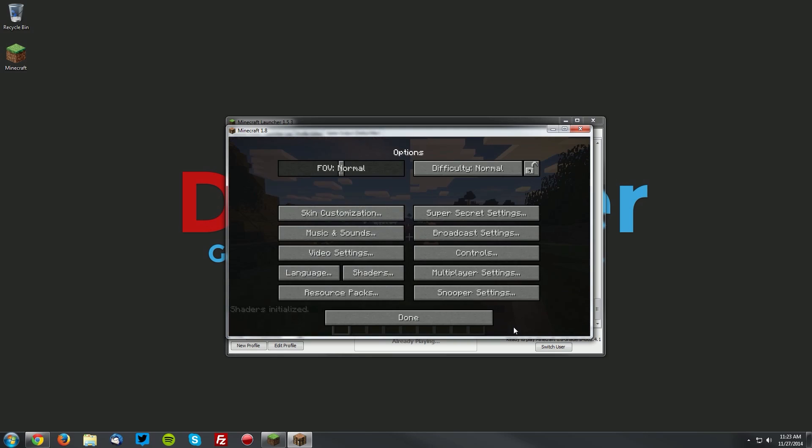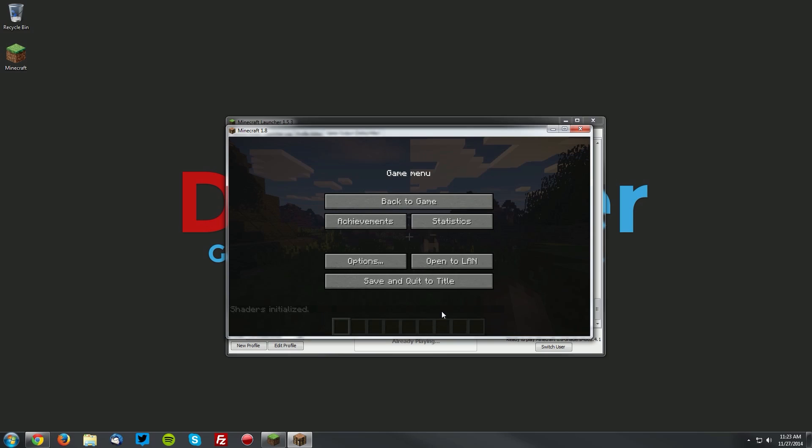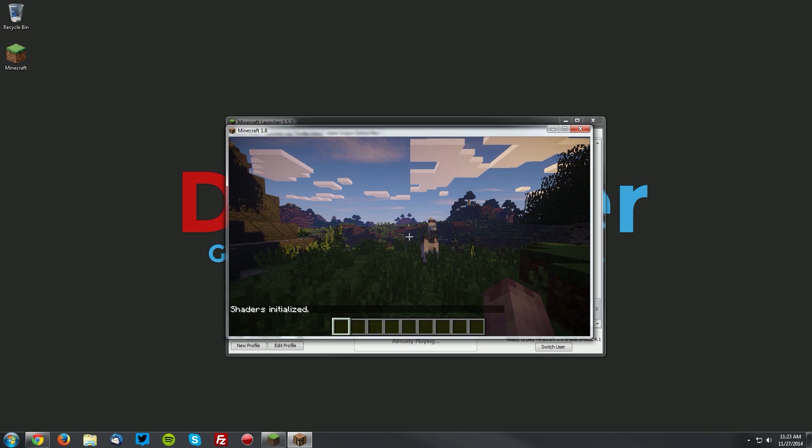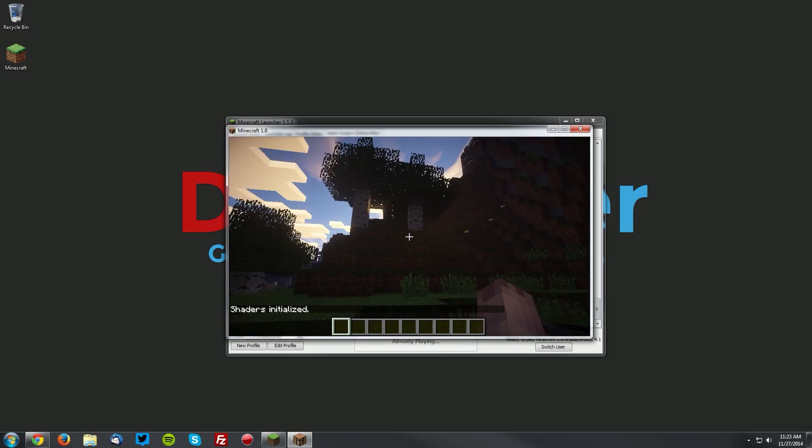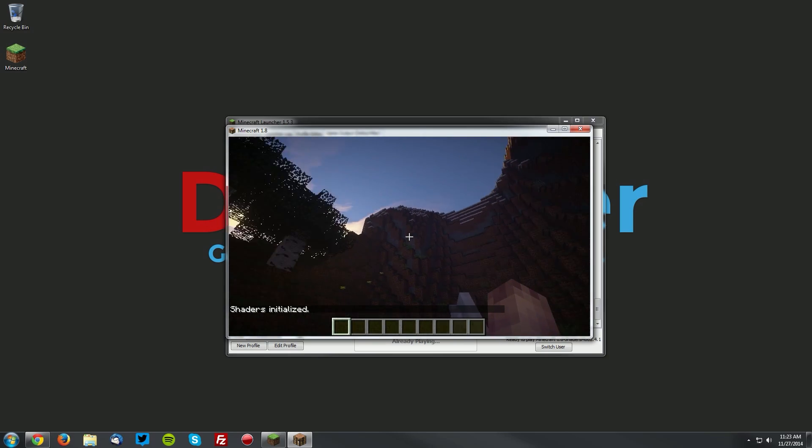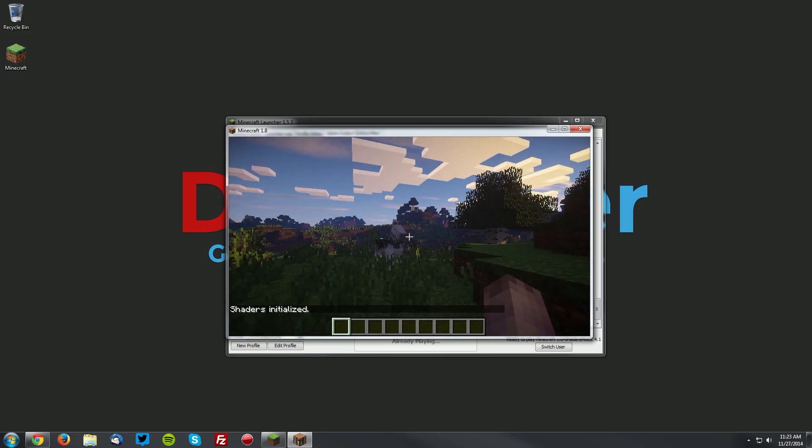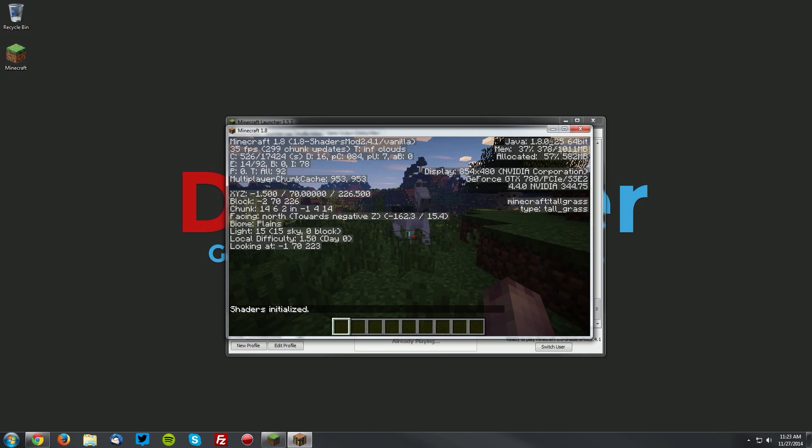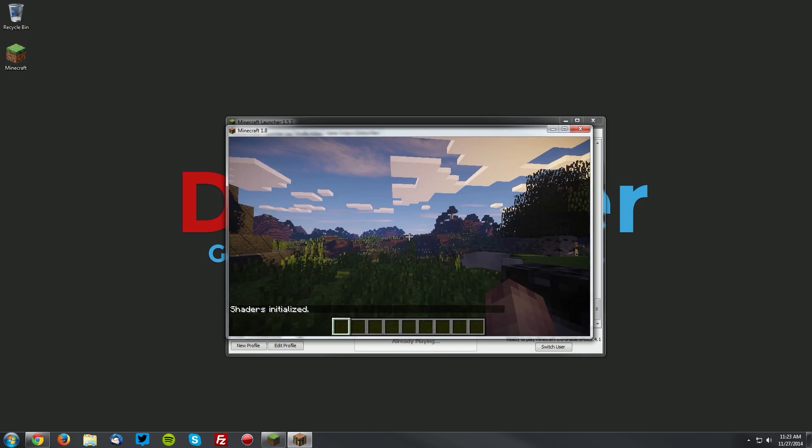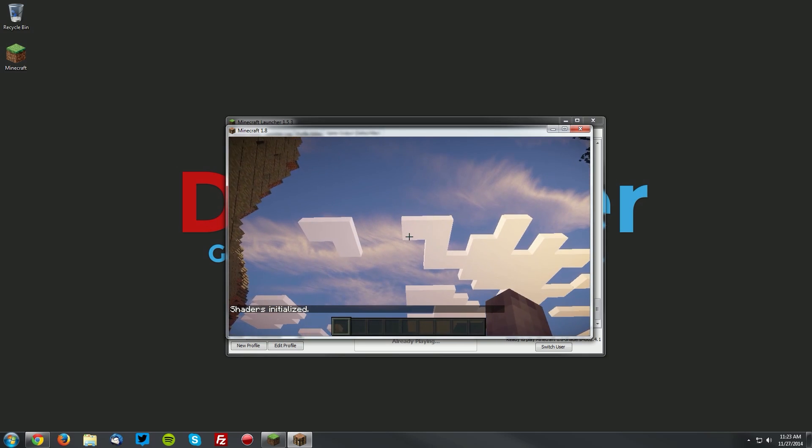Select the shader pack, then click done, and done, and back to game. You can see that we have the shader pack running. Shaders is installed, everything is working fine.